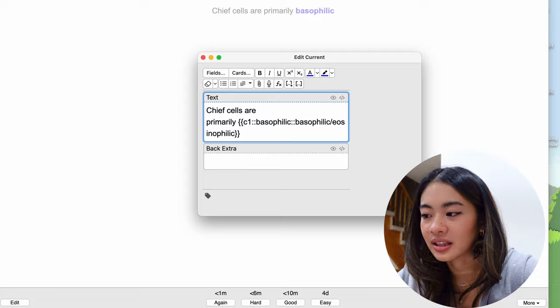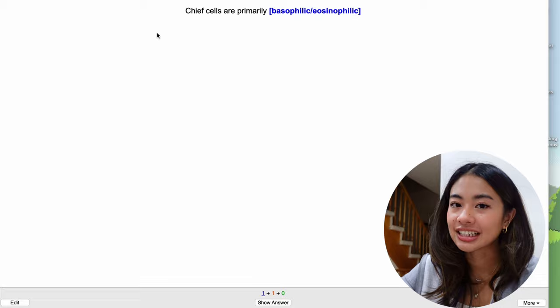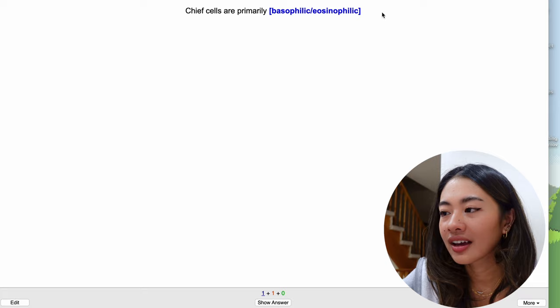So now what this looks like is that when we see the question, it says chief cells are primarily, and it gives us the option, is it basophilic or eosinophilic? The correct answer is basophilic.